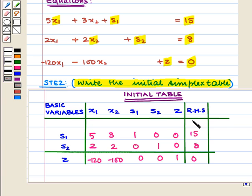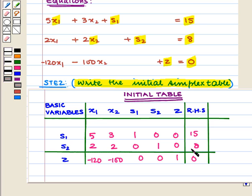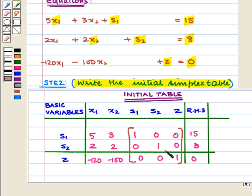We write these terms in the form of a table, filling columns for x1, x2, s1, s2, and z with all coefficients from the equations — forming a coefficient matrix. The last column contains the right-hand side values. Notice that the columns of s1, s2, and z form the identity matrix, so the variables corresponding to these columns are the basic variables, written in the first column. Always write z and its coefficients in the last row.